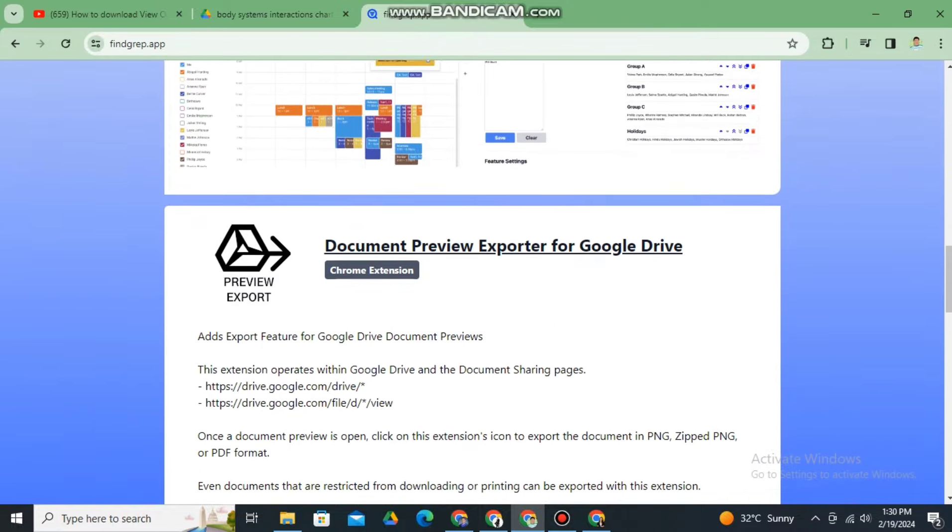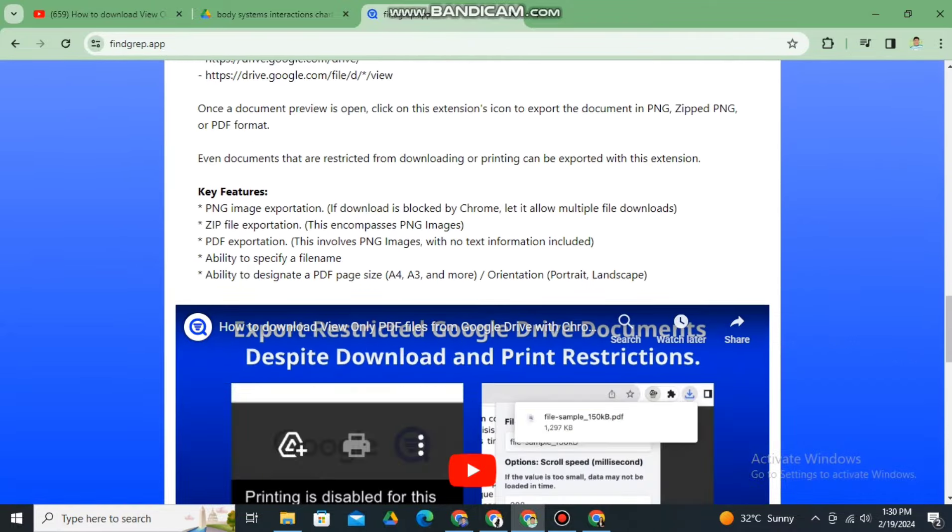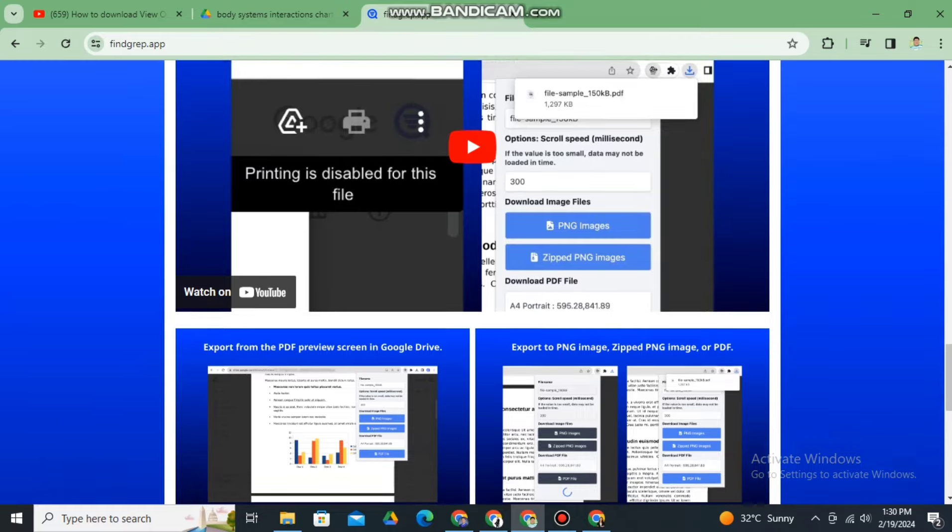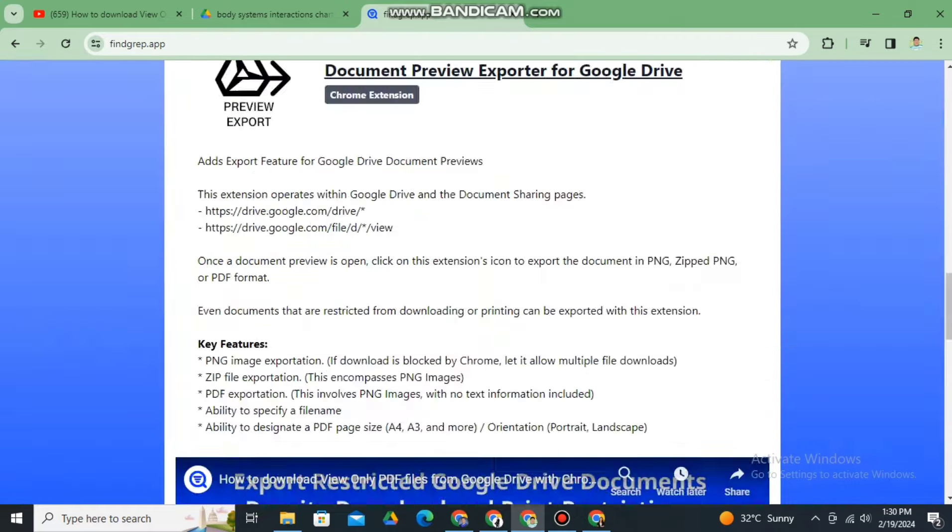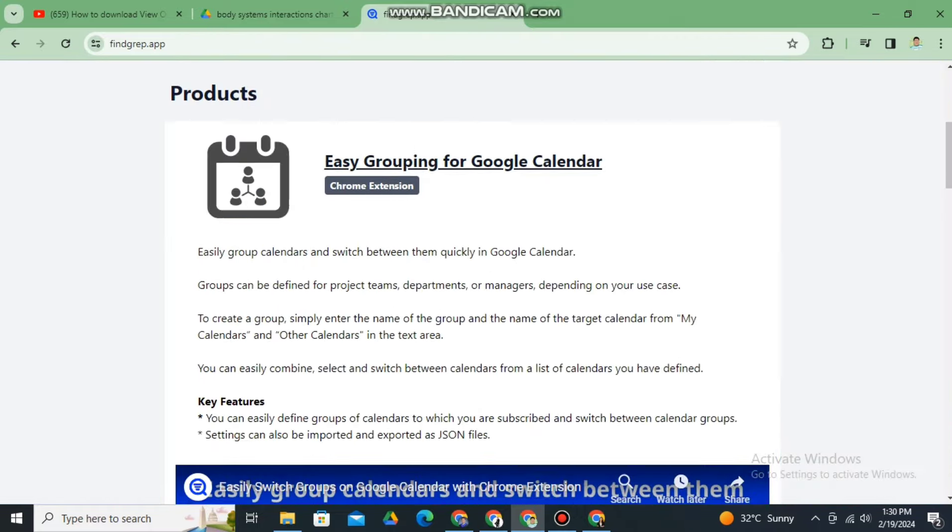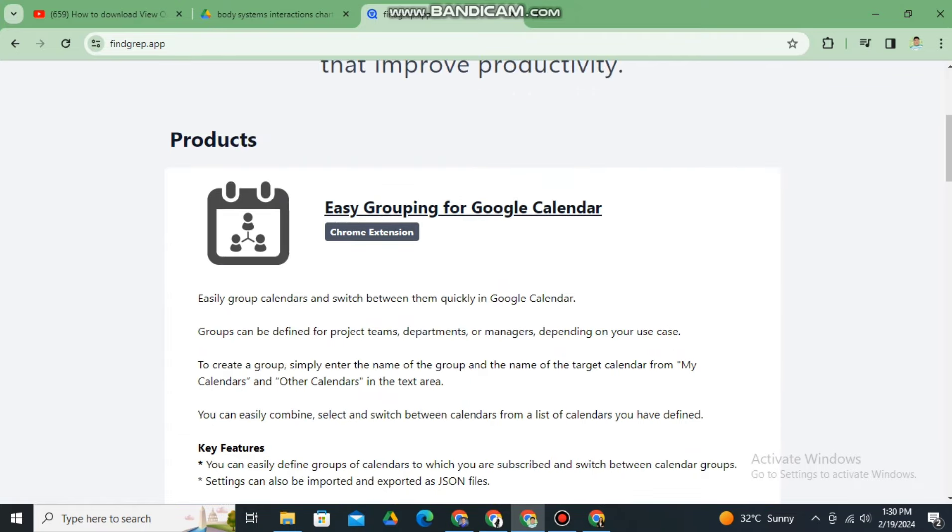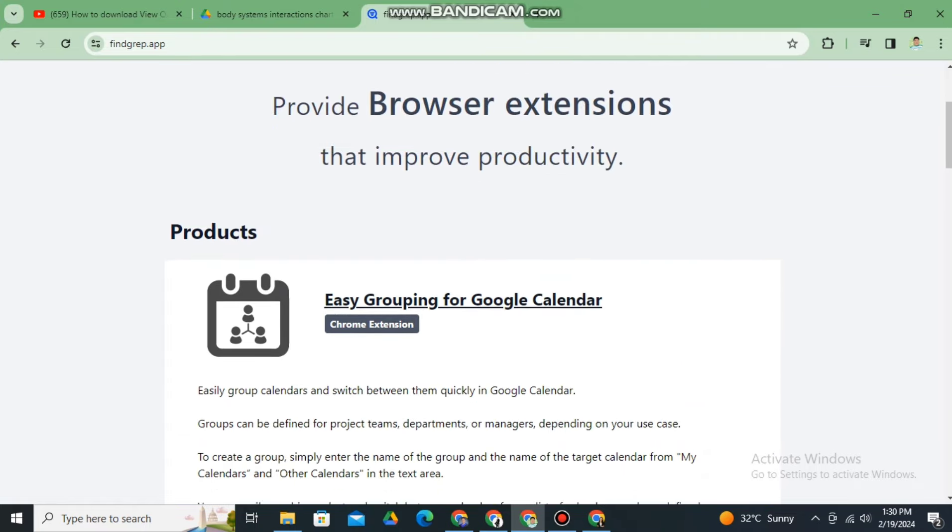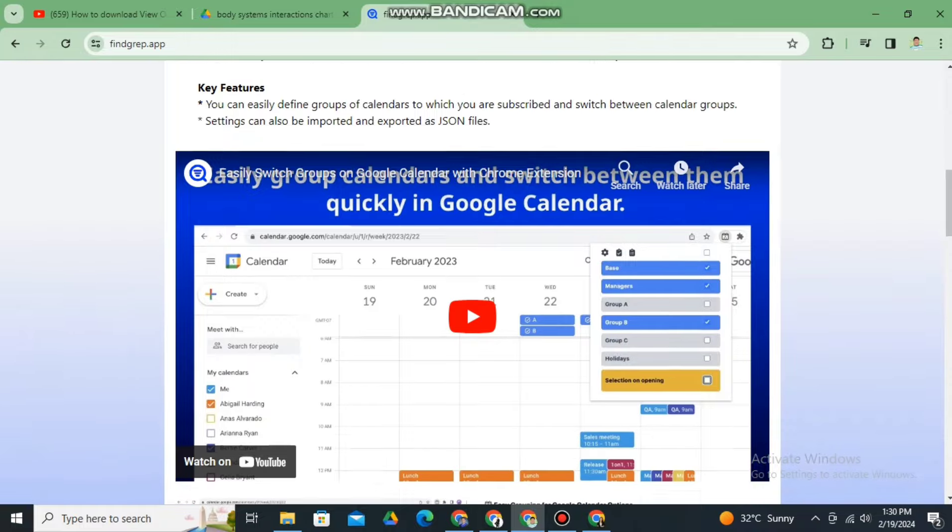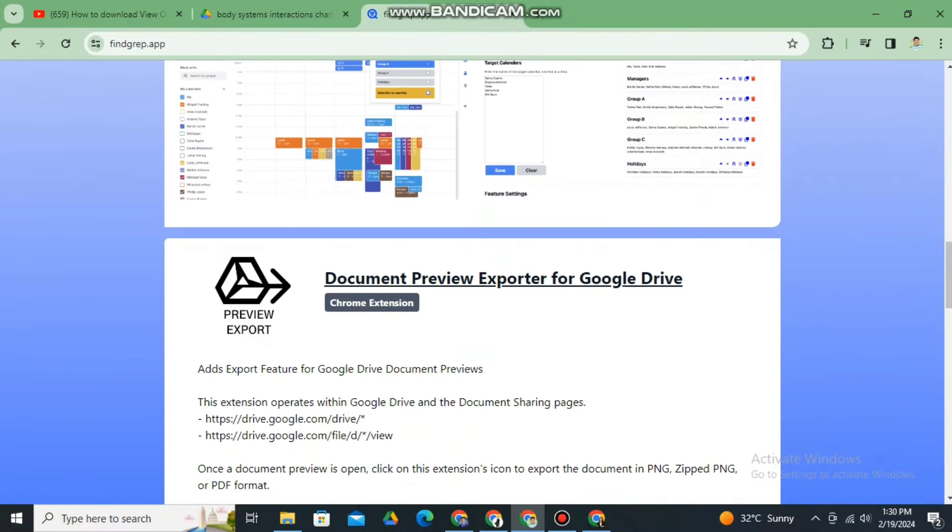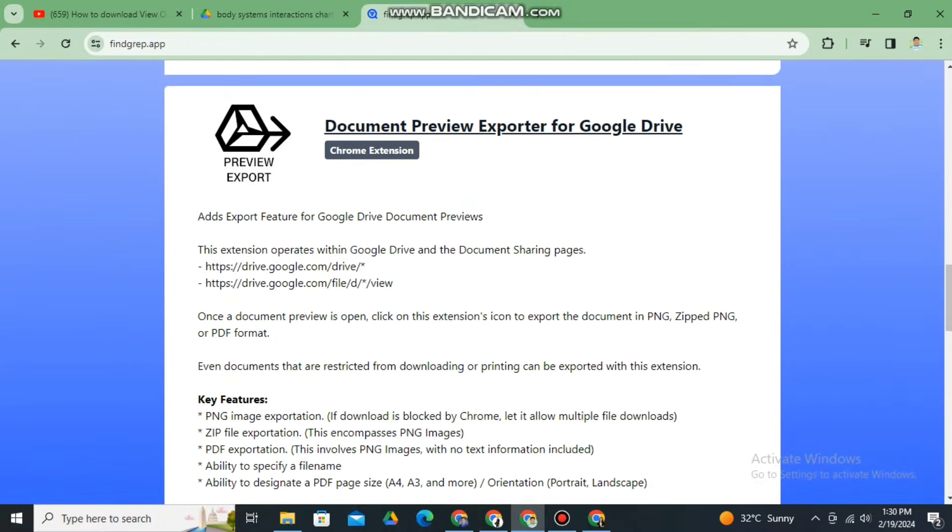By the way, it's free, so you can check it out. The product that I want is the extension for downloading PDF files in Google Drive.